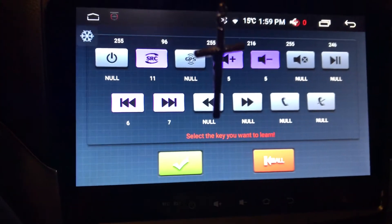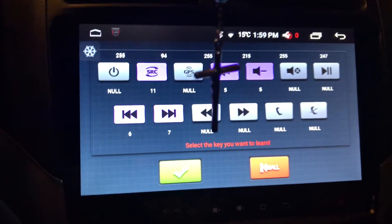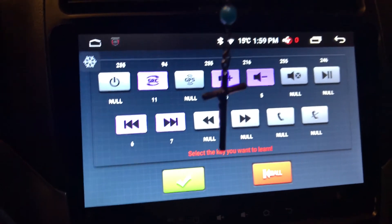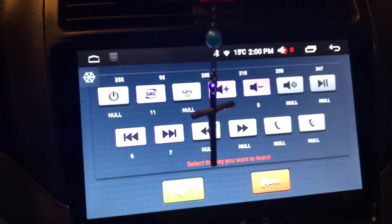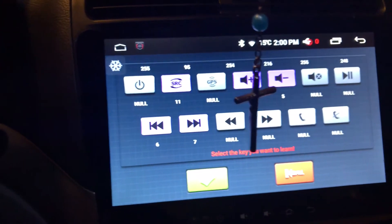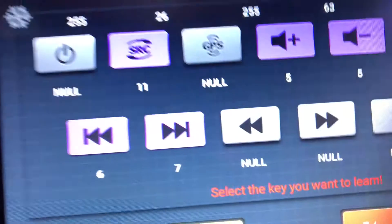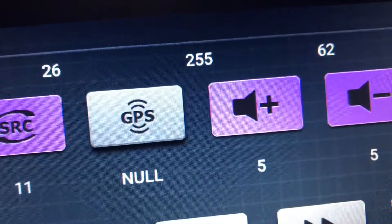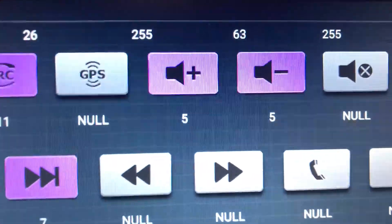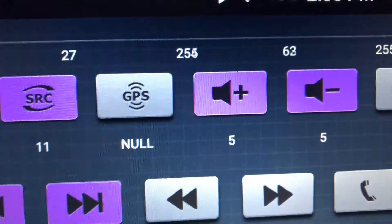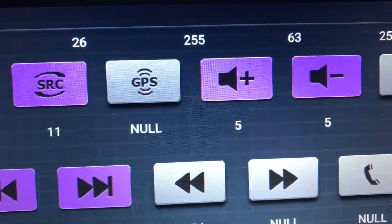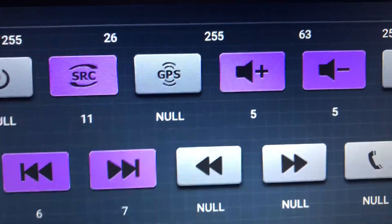Once you're in here, hold down the button that you want to program — for example, volume control up. Hold it down and then tap on volume plus. You will see it turn purple like that.